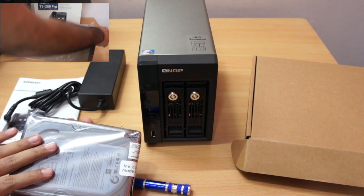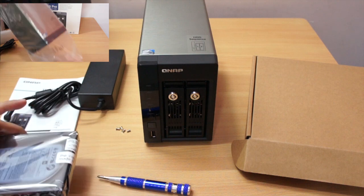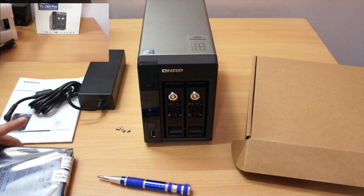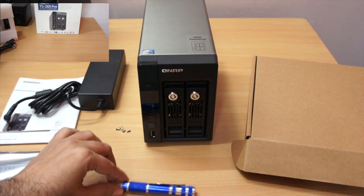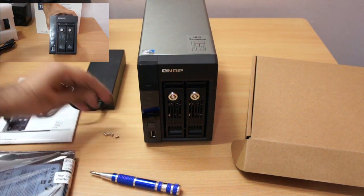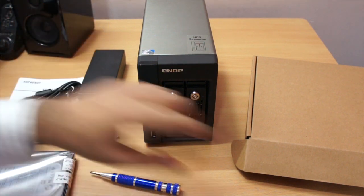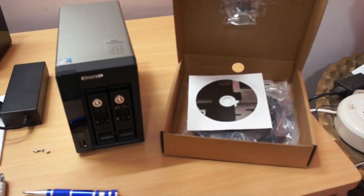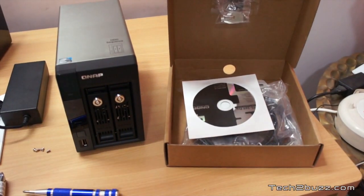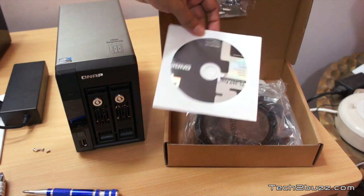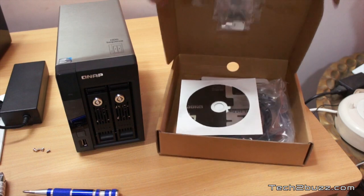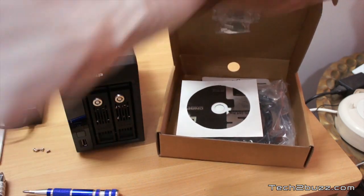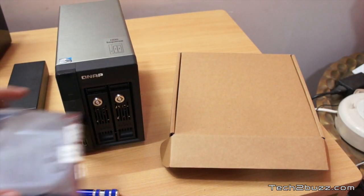The things that you need are a screwdriver, the screws to mount the hard drives which you get in this QNAP accessories box, and later on we'll also require this software to do the initial installation. So first I'll show you how to install the hard drives on this NAS.